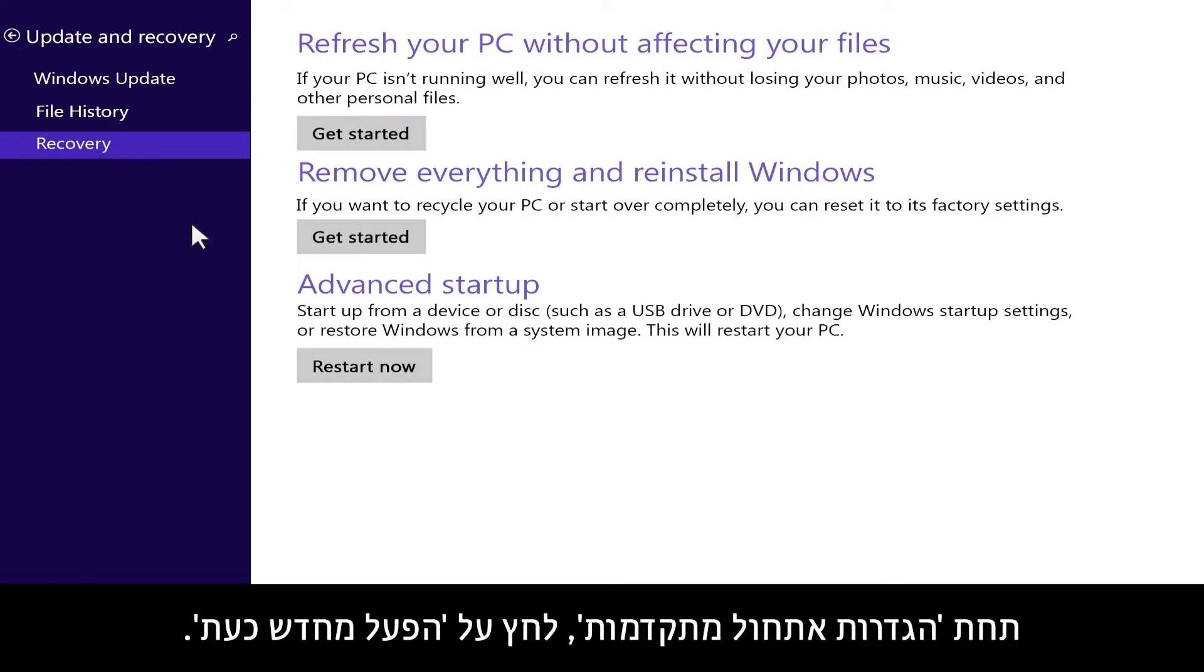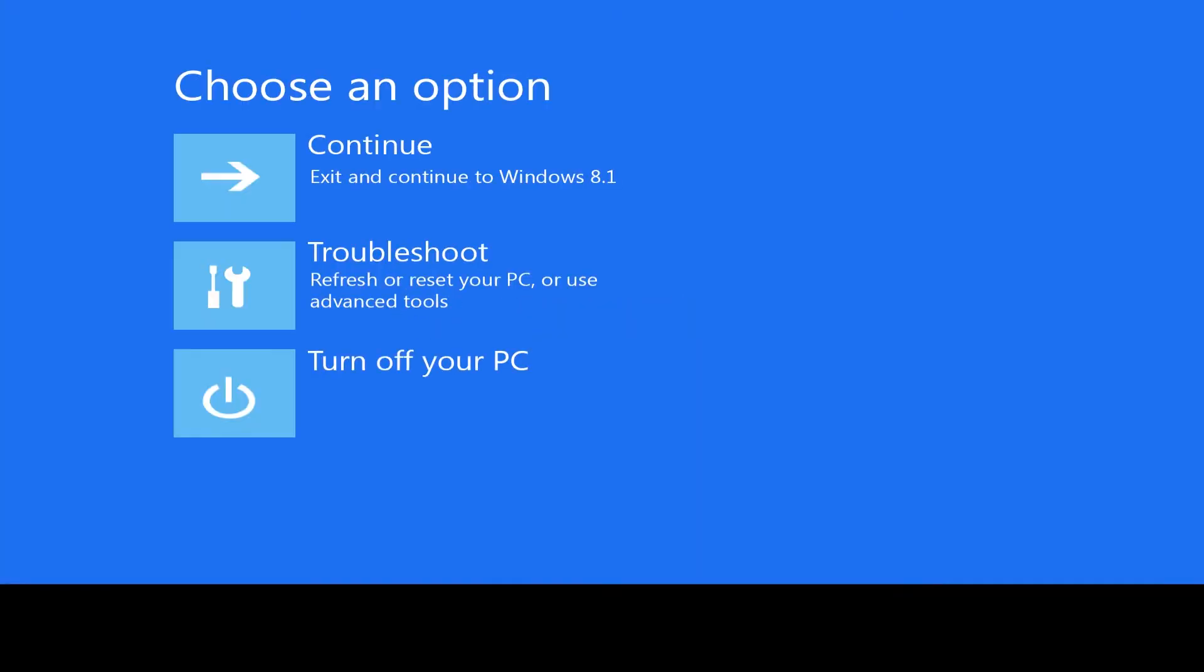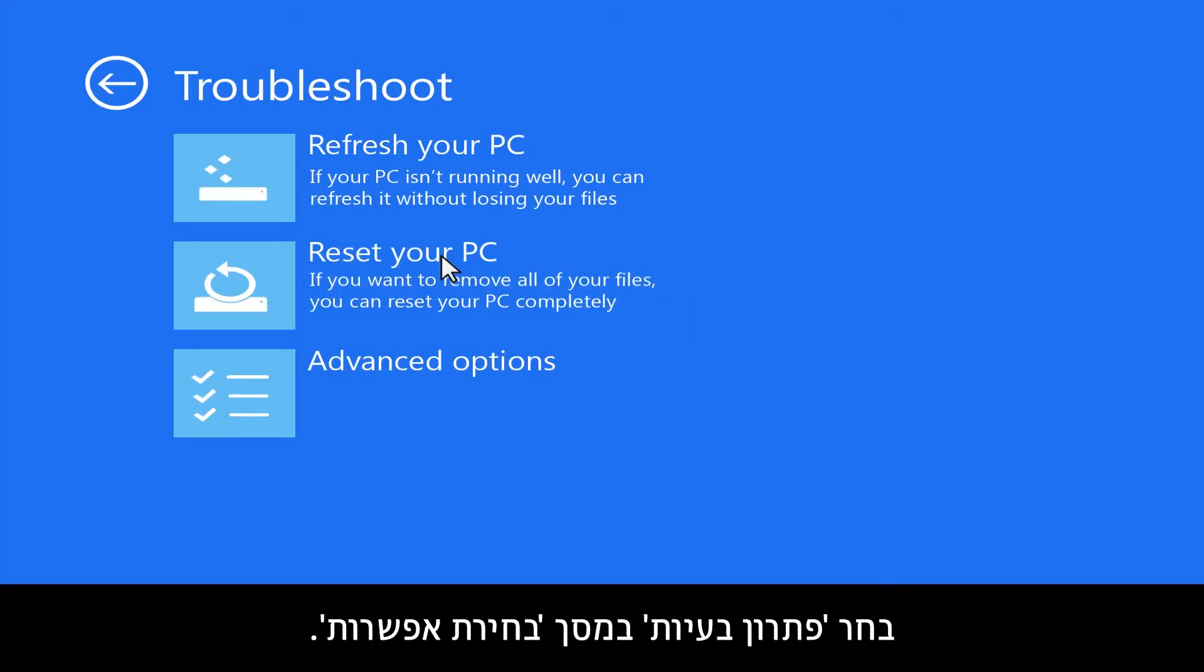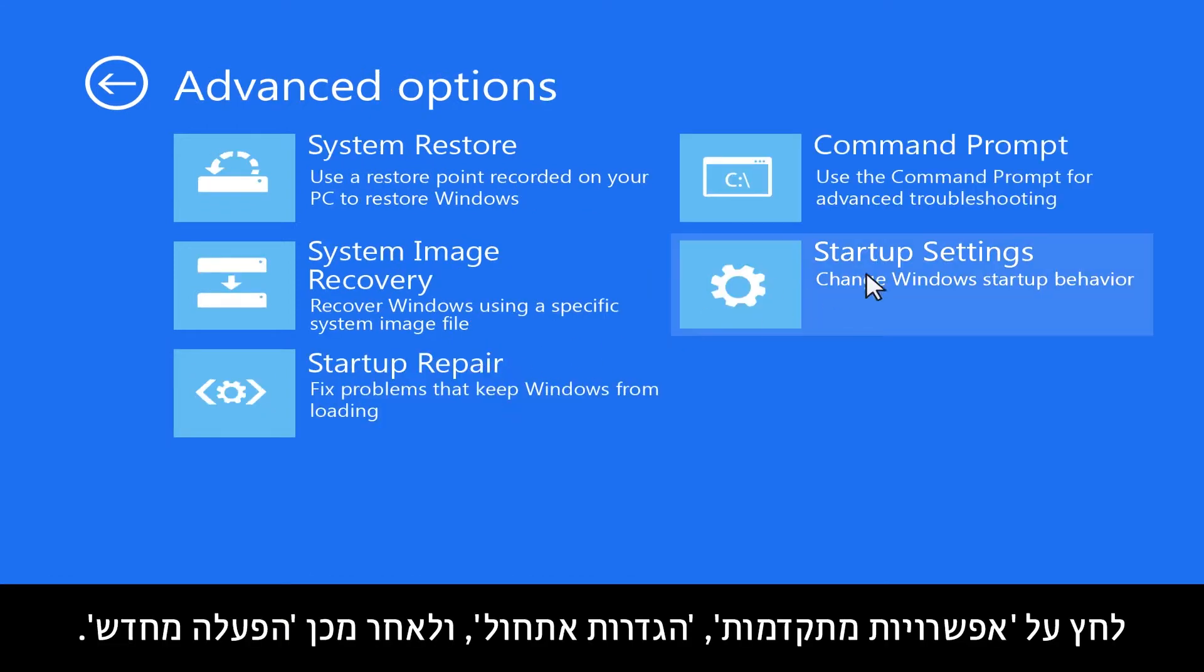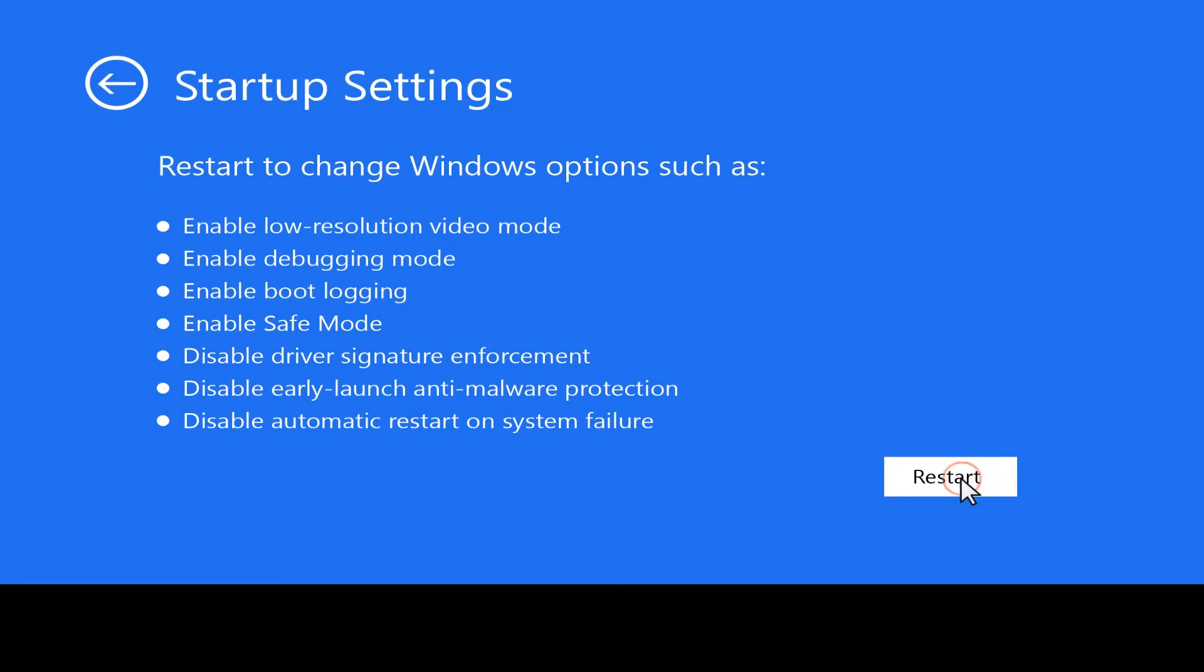Under Advanced Startup, click Restart Now. Select Troubleshoot from the Choose an Options screen. Click Advanced Options, Startup Settings, and then Restart.